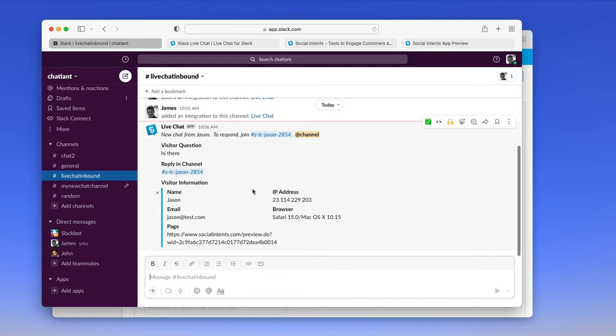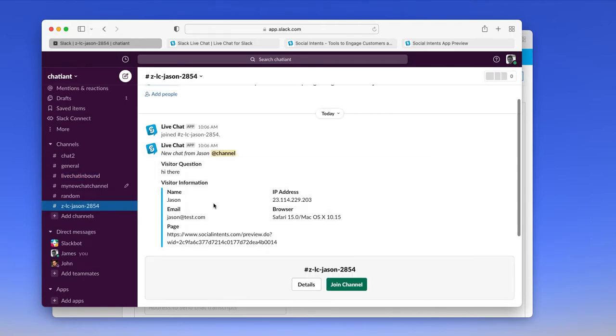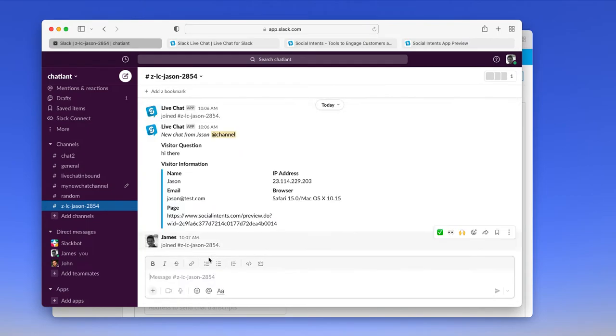In order to join the chat, you just click on the link to a dedicated channel. And you can respond right from this channel.